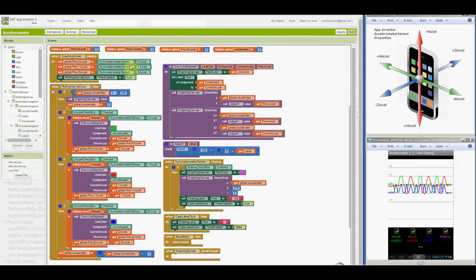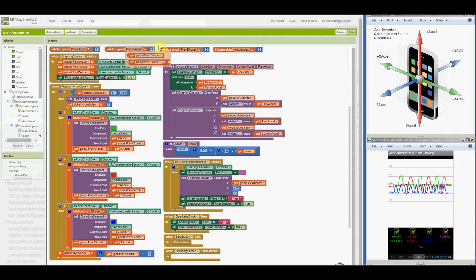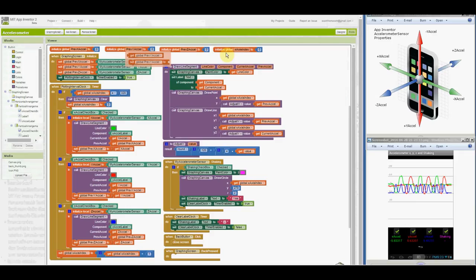Here you'll see four global variables are declared. Previous XXL, previous YXL, and previous ZXL contain the starting Y value for plotting each line segment that will be added to the graph. The X-axis index contains the X position where the ending Y values for each line segment will be plotted.